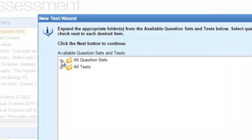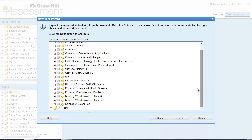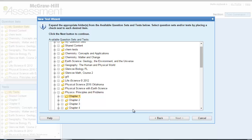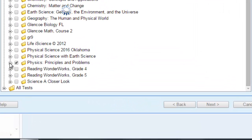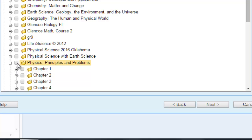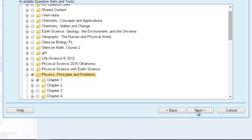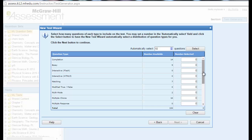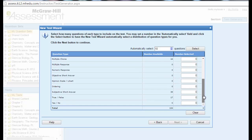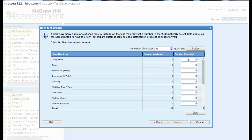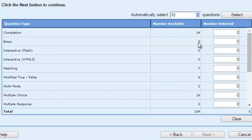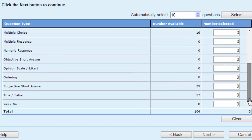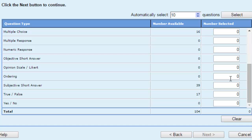I'm going to choose from my question set. Because I have many books here, I need to choose my book, which is Physics Principles and Problems, and I'm going to choose Chapter 1, then click Next. Now you can see the number of questions related to Chapter 1. Here you have 14 completion, 9 essay questions, 7 matching, 2 multi-mood, and 16 MCQs or multiple choice questions. You also have 39 subjective short answer and 17 true and false questions.